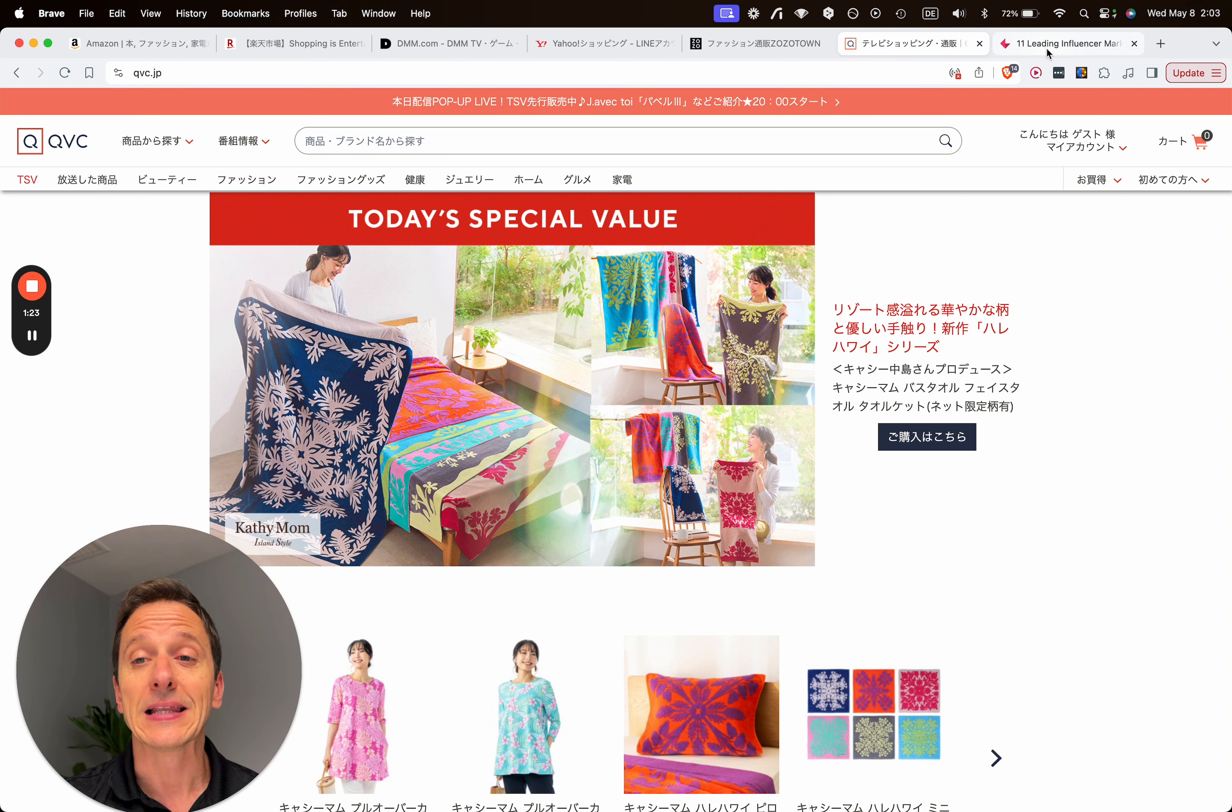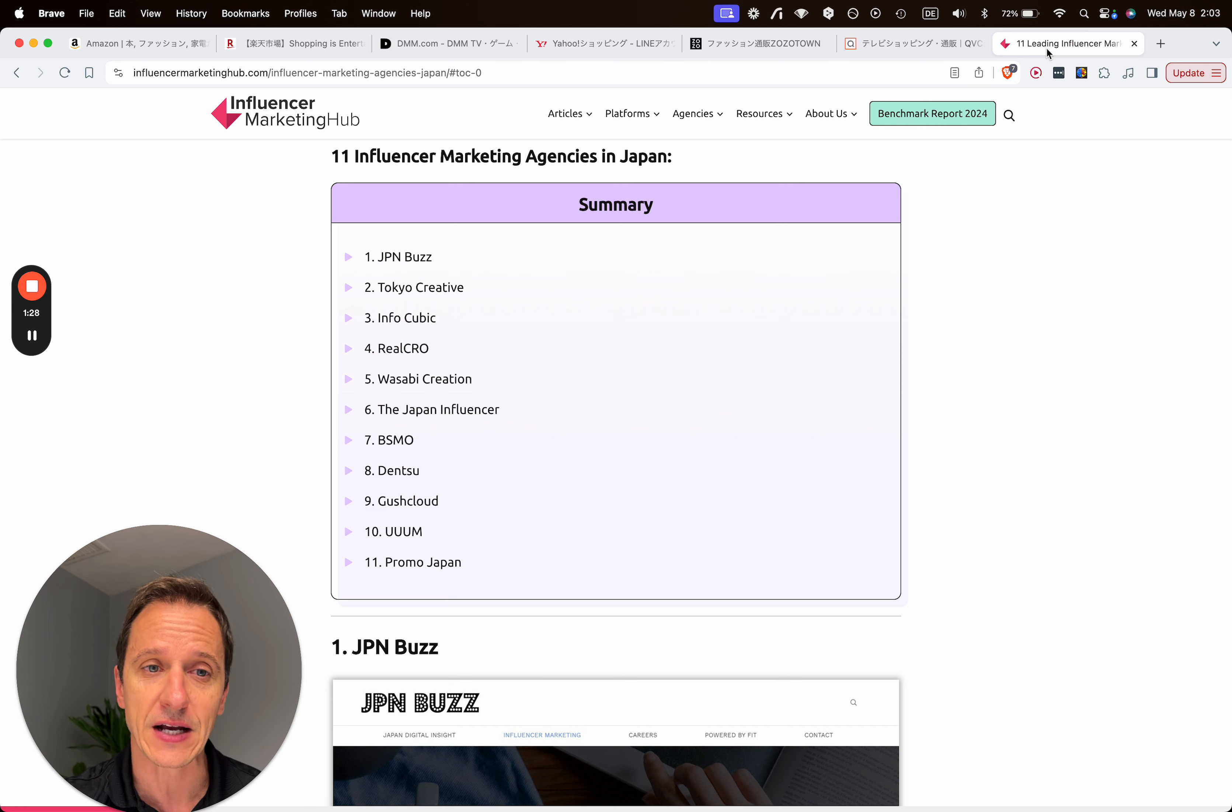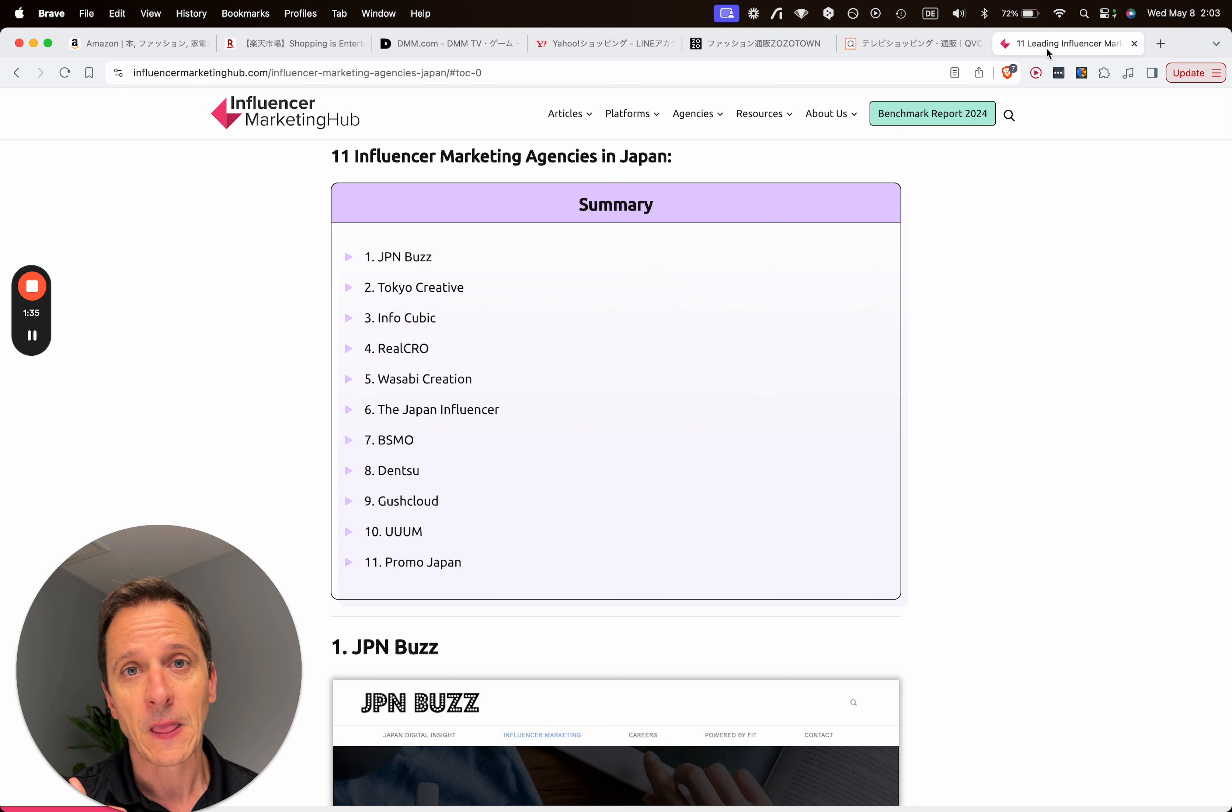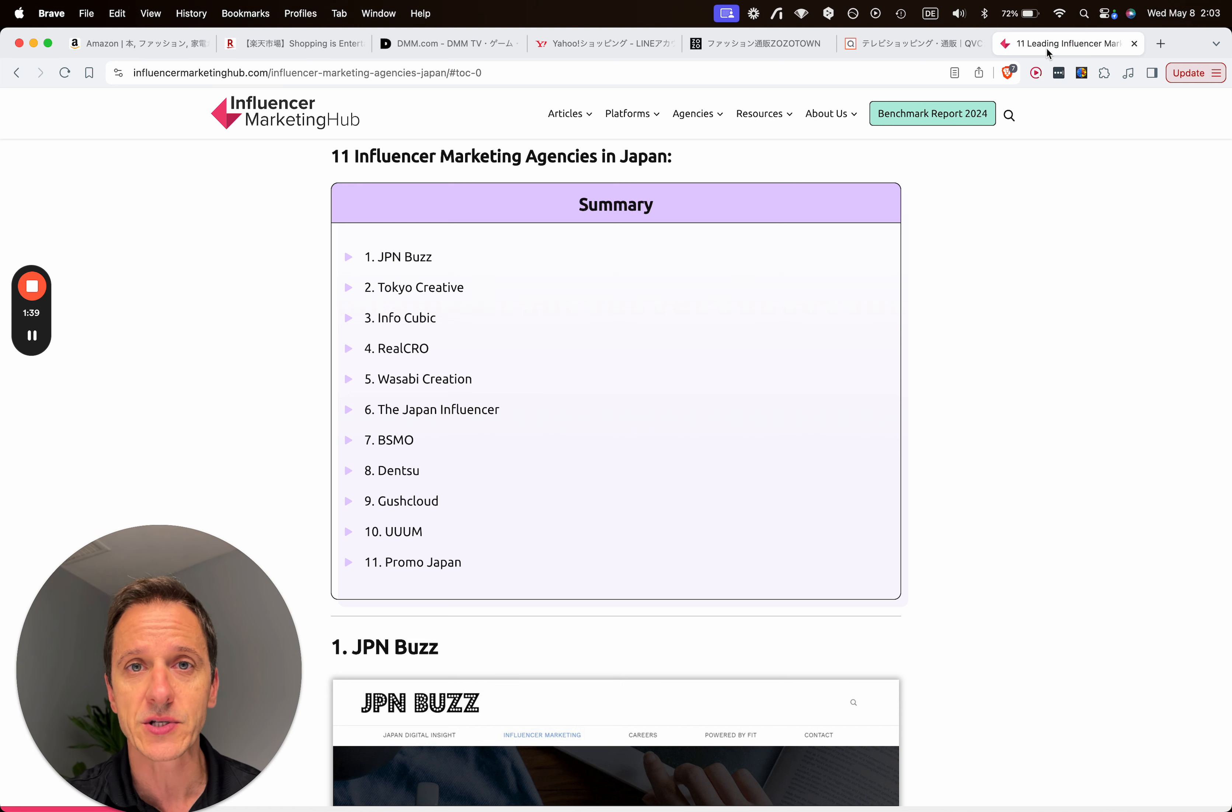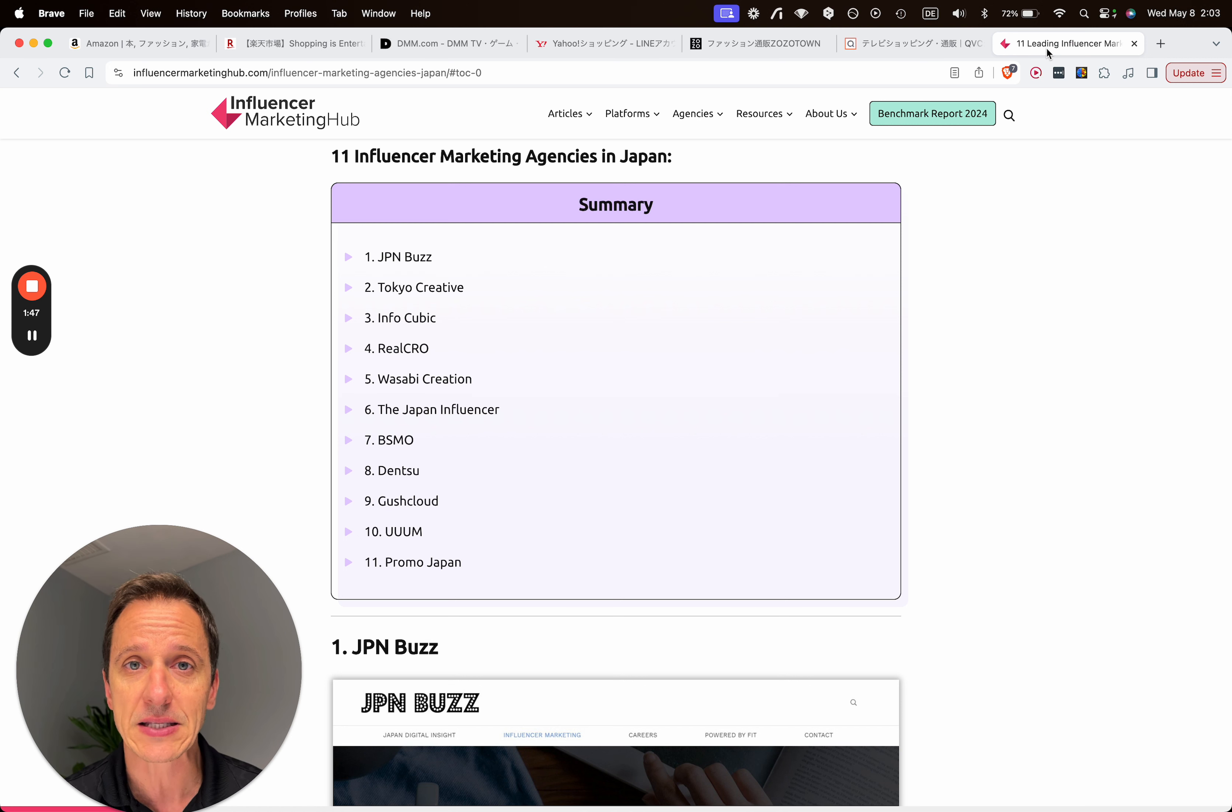Then last but not least, the third way on how to get into Japan fast would be to work with social media influencers. Here we have to distinguish between mega influencers that have 1 million plus followers, might not be the right person or influencer to work with you, but it really depends.